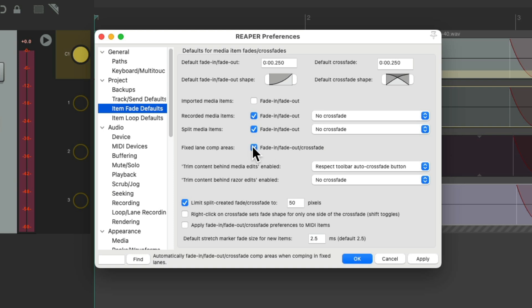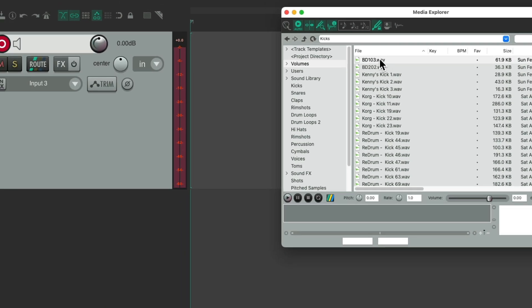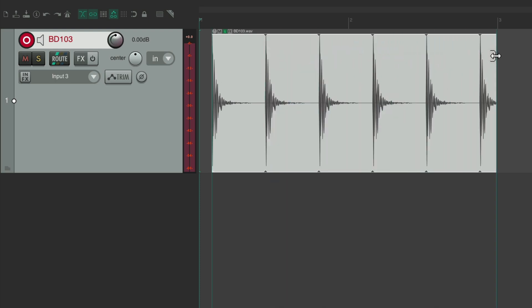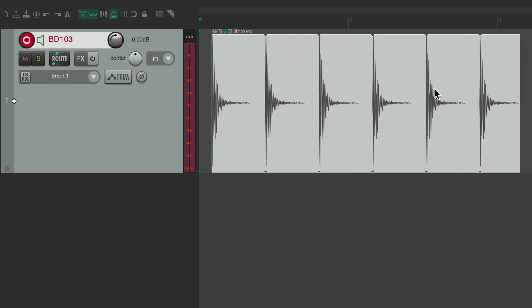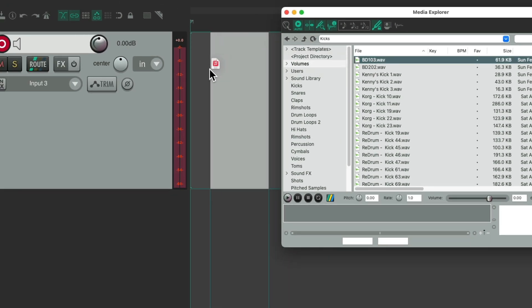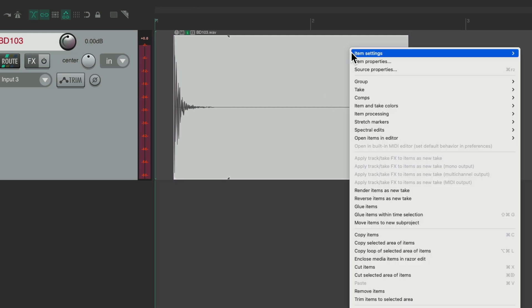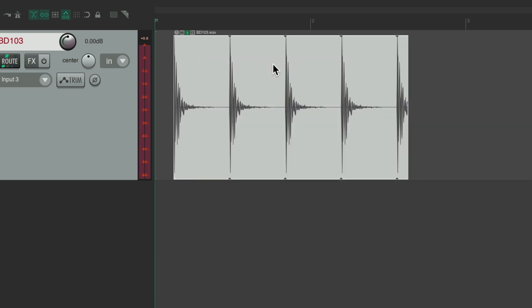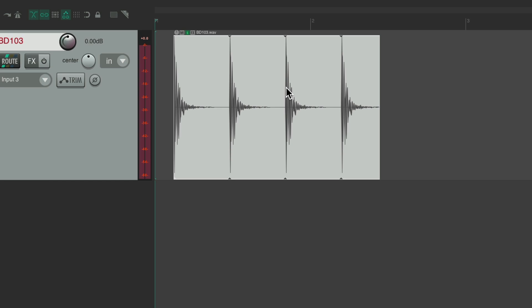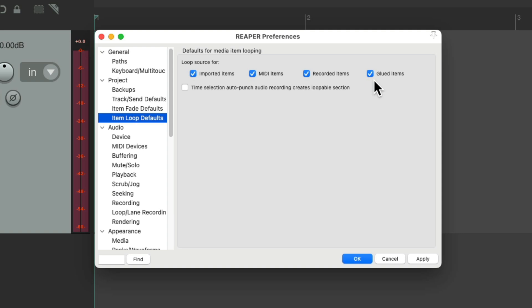There are only two options for comp areas: either they fade in, fade out, and crossfade, or they don't — and by default they will. The next panel has been separated in Reaper 7 and deals with looping items. By default all options are set to loop, so if you drag in a kick drum and trim it out, it will loop. If you don't want that, turn it off here. You can always change it later by right-clicking, going to Item Settings, and choosing to loop it there. The same applies to MIDI items, recorded items, and glued items — they loop by default but you can change that behavior here.